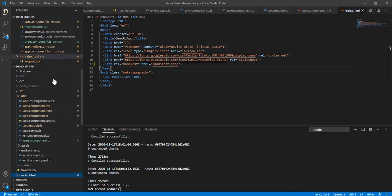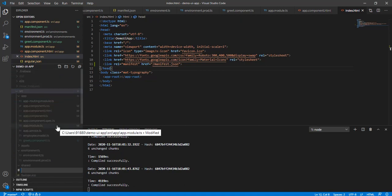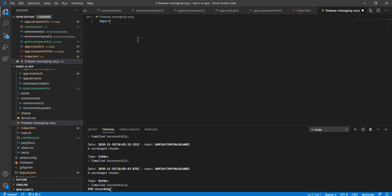Now I'm going to create one more file, which is the service worker. This is responsible for new messages even when the application is closed — the service worker will be working behind the screen to show notifications. Let me create firebase-messaging-sw.js. This file is going to have an importScripts call, importing the libraries from gstatic.